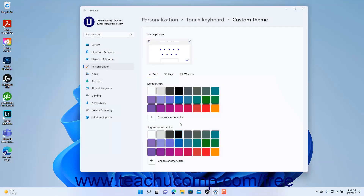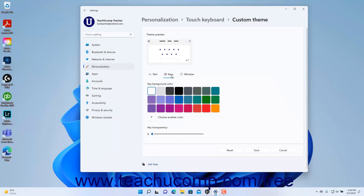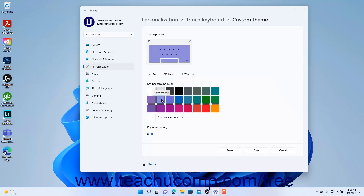To change the key colors, click the Keys link, then select the background color for the keys from the Key Background Color setting. To set the transparency level of the keys, use the Key Transparency slider.